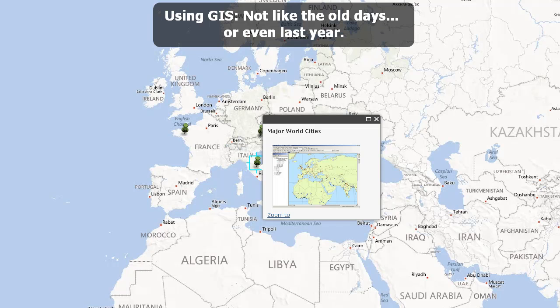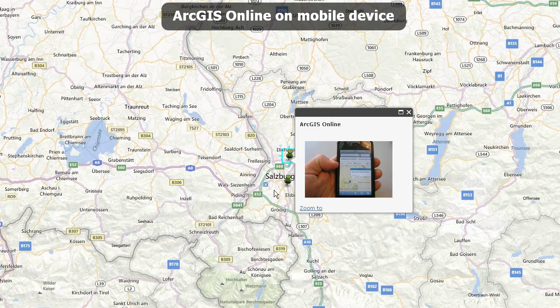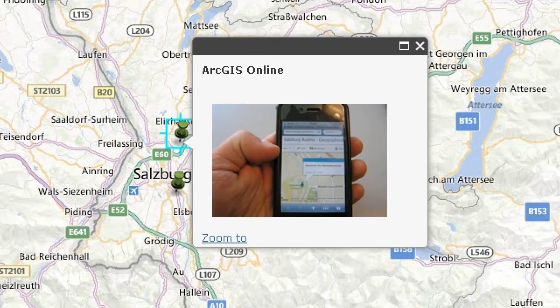Using GIS is not like the old days, or even last year. It's rapidly changing. We can analyze things on mobile devices, using the cloud, using smartphones, and other technologies that up until recently did not even exist. I recommend that a university needs to model this modern GIS use, incorporating citizen science, cloud-based GIS, web mapping services, mobile apps, APIs, and the open data movement. Just a few years ago, like I did here in Salzburg, who would have dreamed that I could be running ArcGIS Online with an ordinary smartphone?